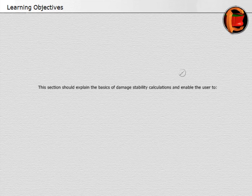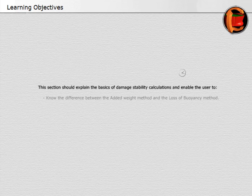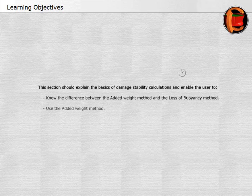This section should explain the basics of damage stability calculations and enable the user to know the difference between the added weight method and the loss of buoyancy method, use the added weight method, and understand how GZ is affected by damage.